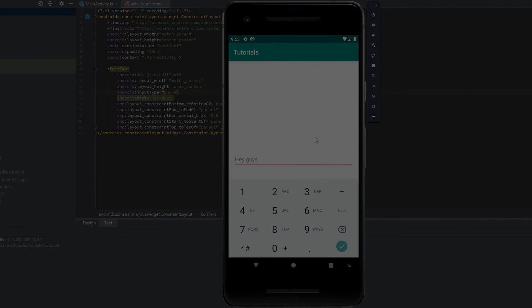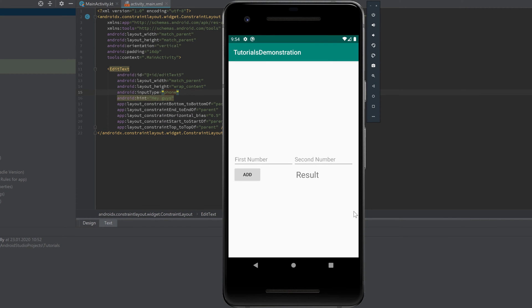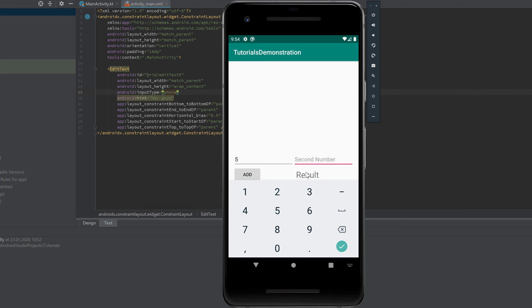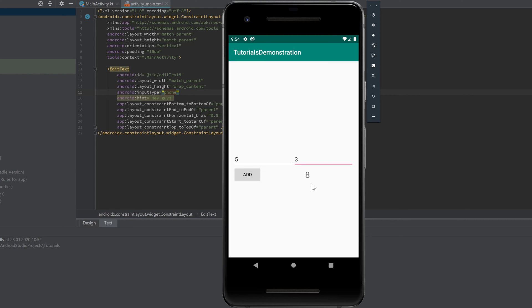For the rest of this video, I want to build a simple calculator app that can add two numbers. We'll have two EditTexts, a button, and a TextView — the user enters two numbers, clicks Add, and the result appears in the result TextView. This will show you how to create several views and let them interact with each other.